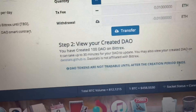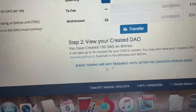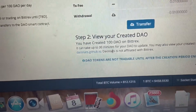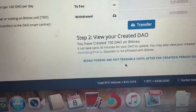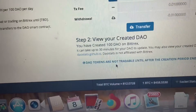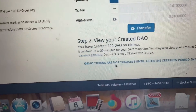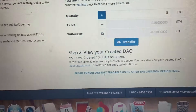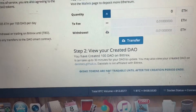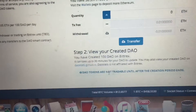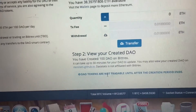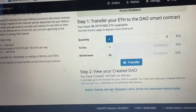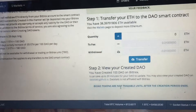Right here you can see DAO tokens are not tradable until after the creation period ends. So after the DAO sale is over, I'm assuming the next day it will go live and start trading. Like I said, I'm not advising you to do this — I'm just showing you that it's an option.